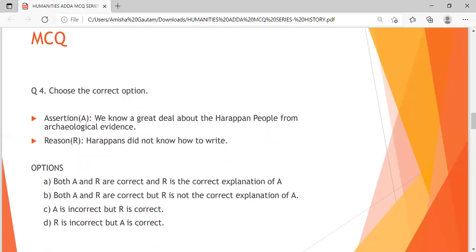Question 4 is an assertion-reasoning type. Assertion: We know a great deal about the Harappan people from the archaeological evidence. Reason: Harappans did not know how to write. Options — A: Both A and R are correct, and R is the correct explanation of A. B: Both A and R are correct, but R is not the correct explanation of A. C: A is incorrect but R is correct. D: R is incorrect but A is correct. I'm giving you around 10 to 15 seconds to answer this question.